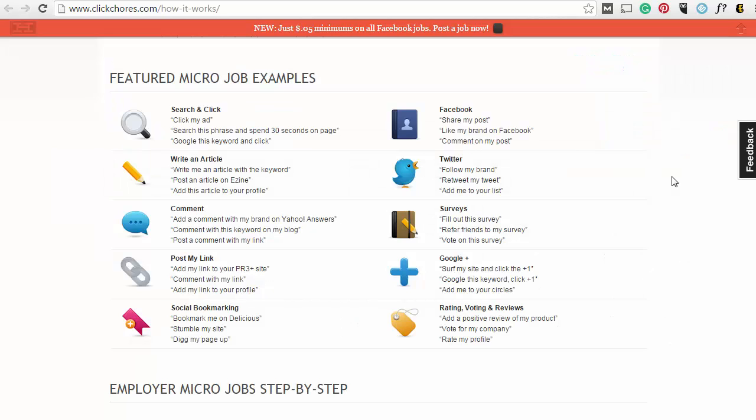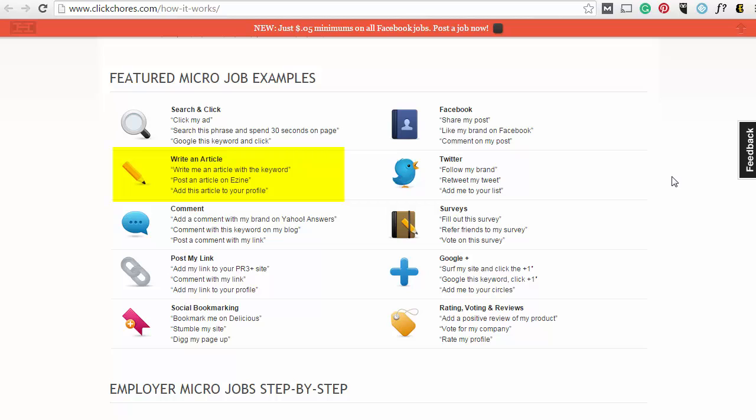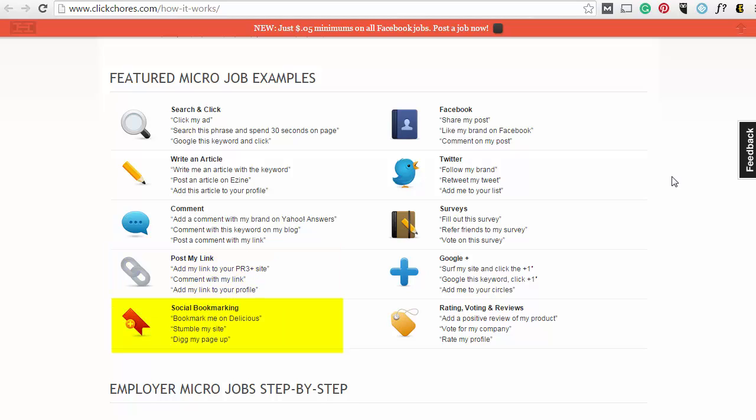Here's some of the featured micro-job examples: Click my ad, Google this keyword and click, Write me an article with the keyword, Add this article to your profile, Post a comment with my link, Add my link to your profile, Bookmark me on Delicious, Dig my page up.